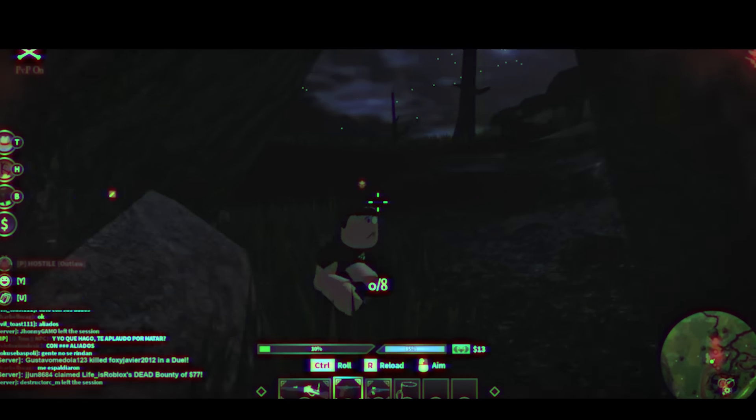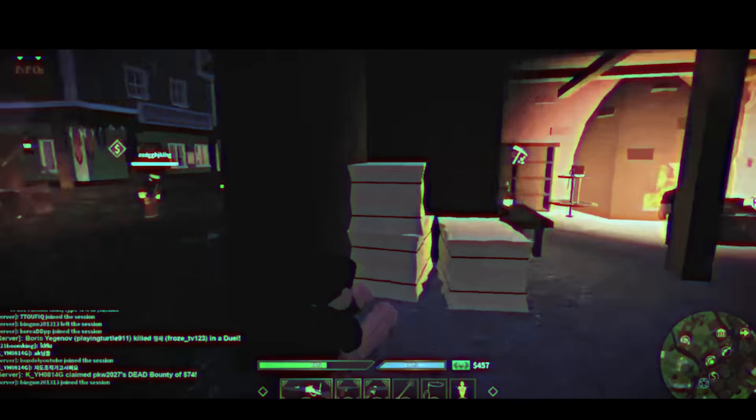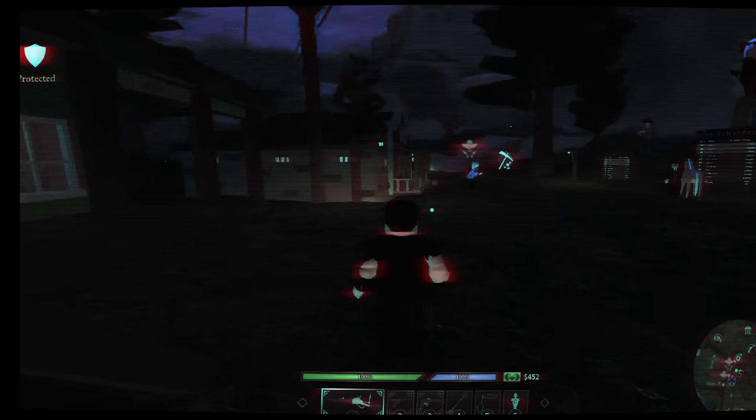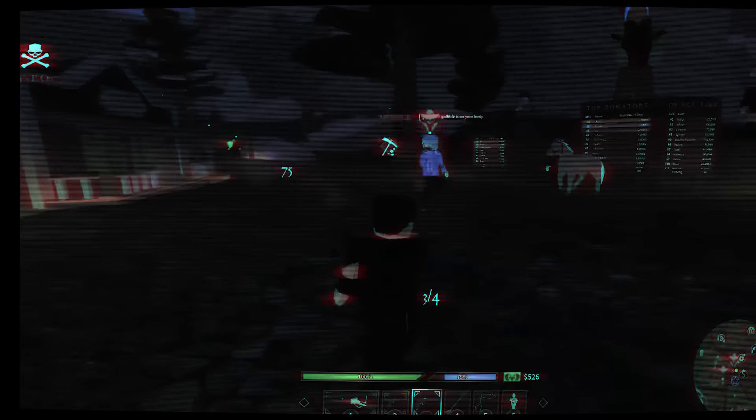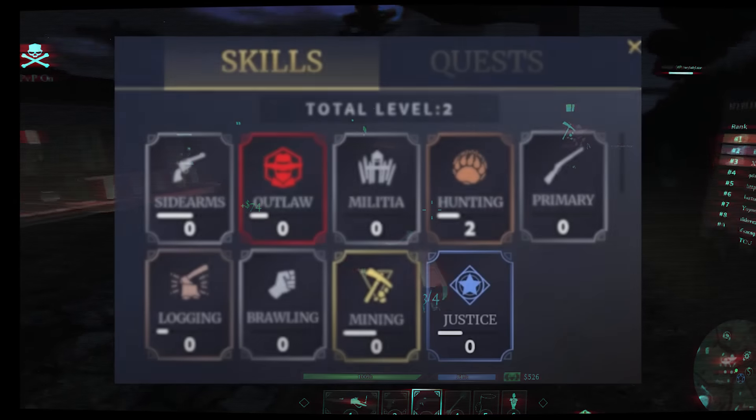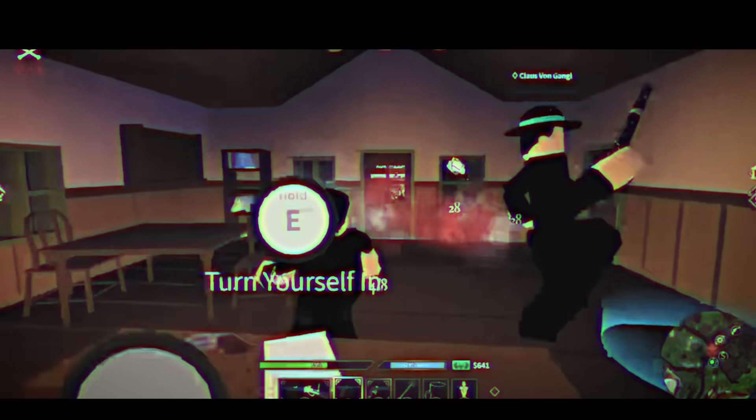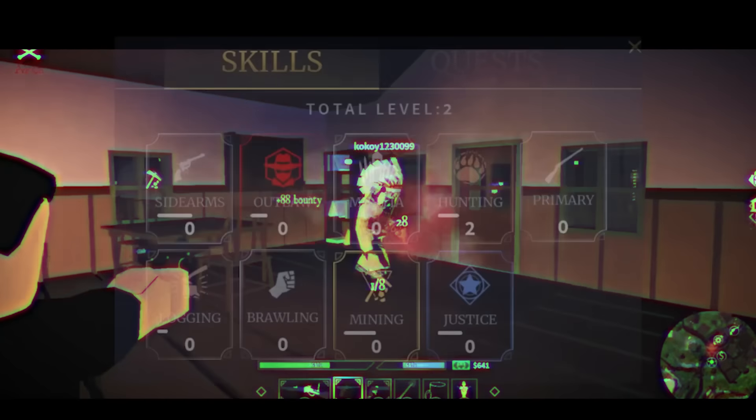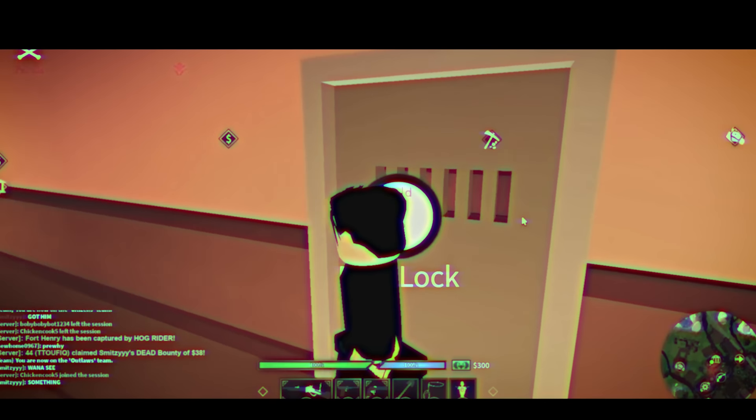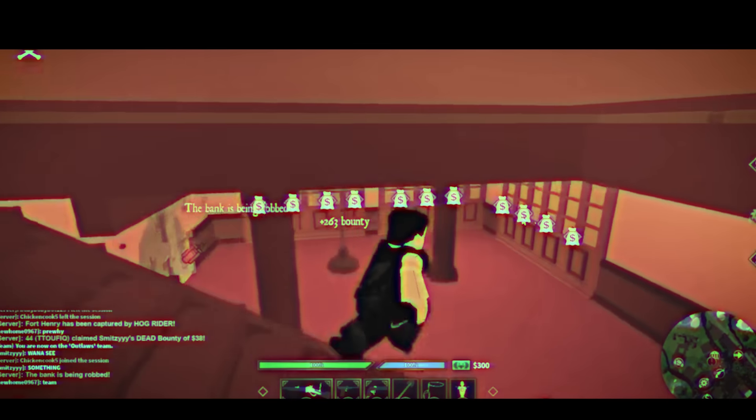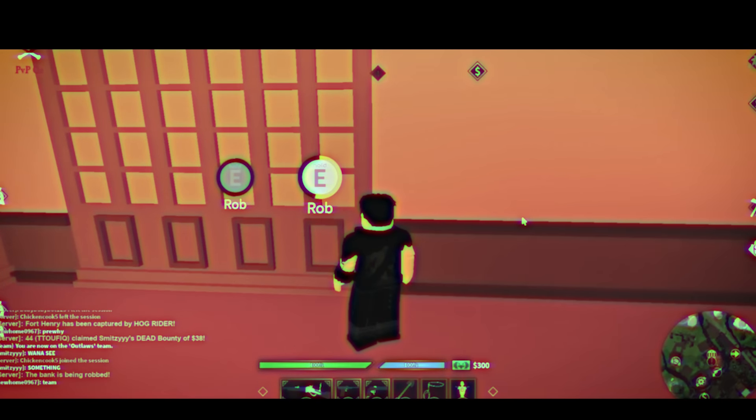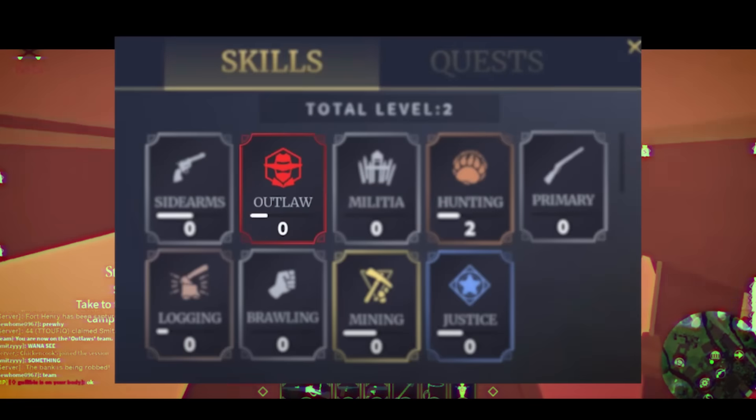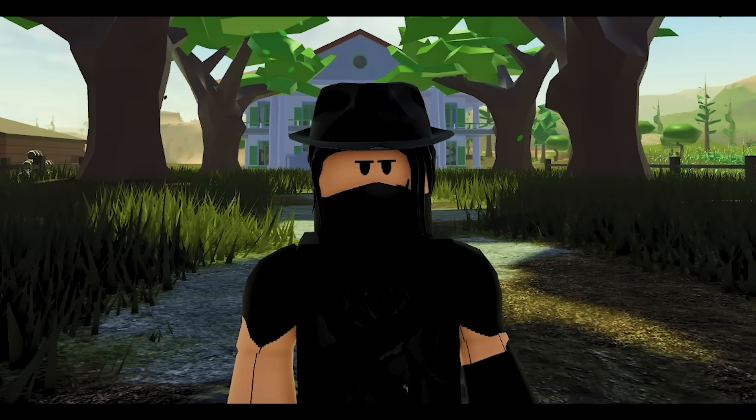If you are a player that wants to have fun with friends, try brawling them for level. If you are one of those players that would hunt someone for the $5 bounty, go for justice. If you are a guy who always has a hand in slaughtering a town, go for sidearms and primary. If you are one of those kids that always robs the bank, rob players and even have the confidence to rob the train for $200, go for outlaw. The list goes on like that.